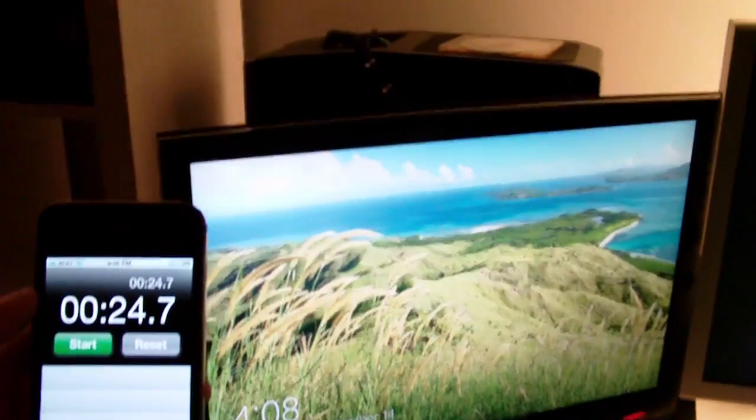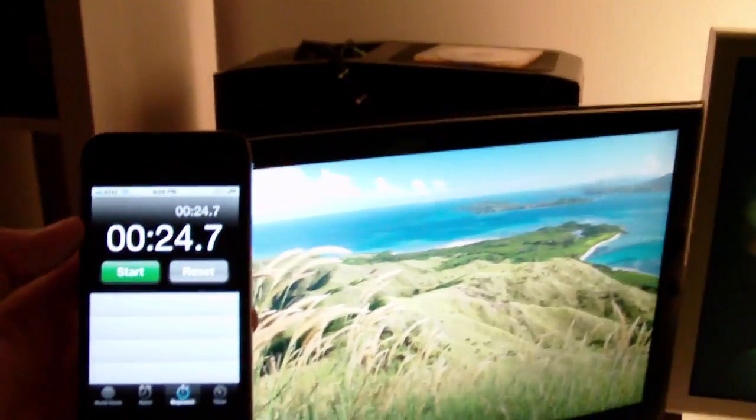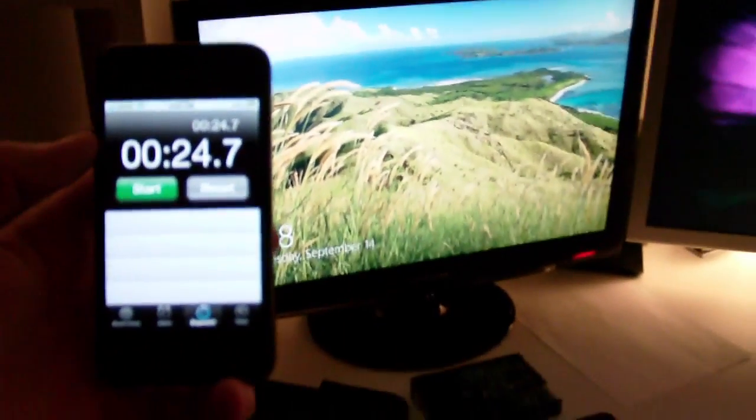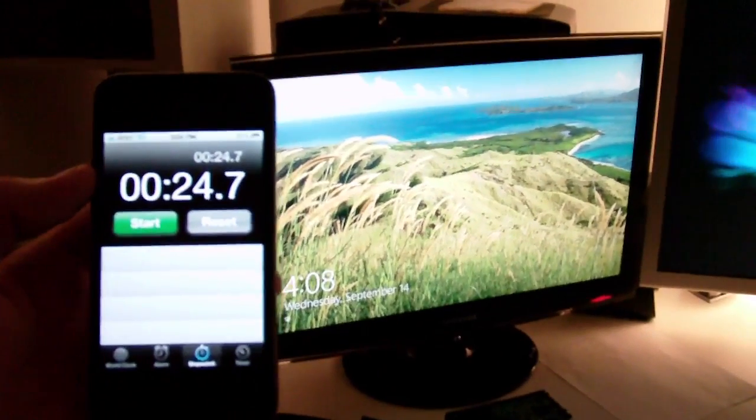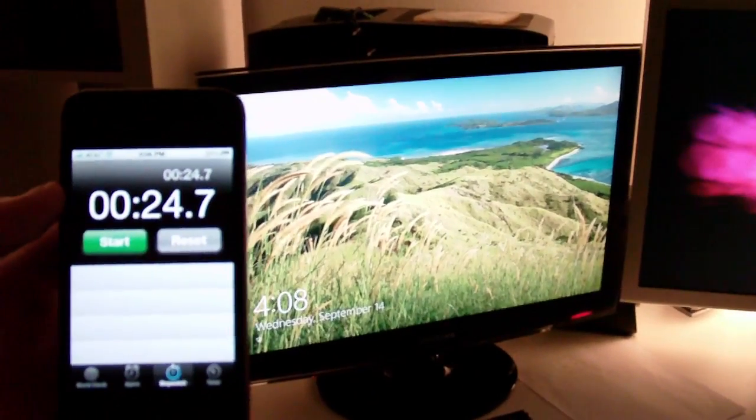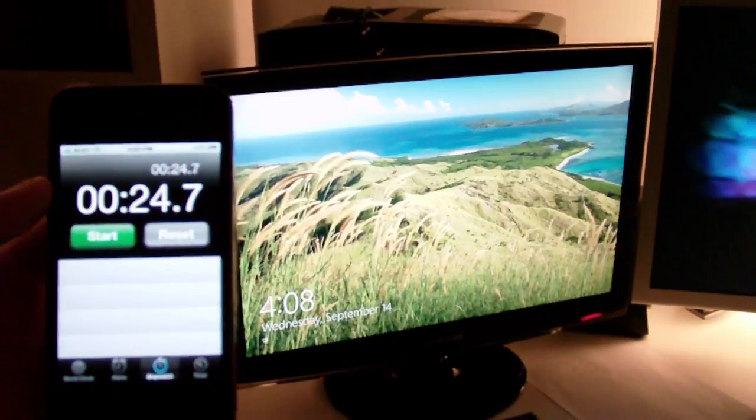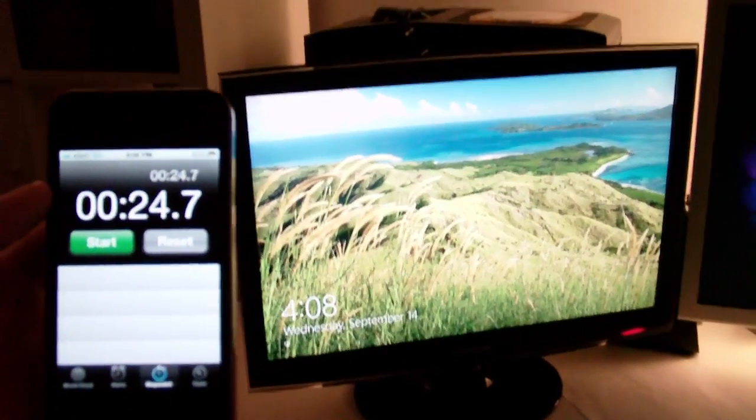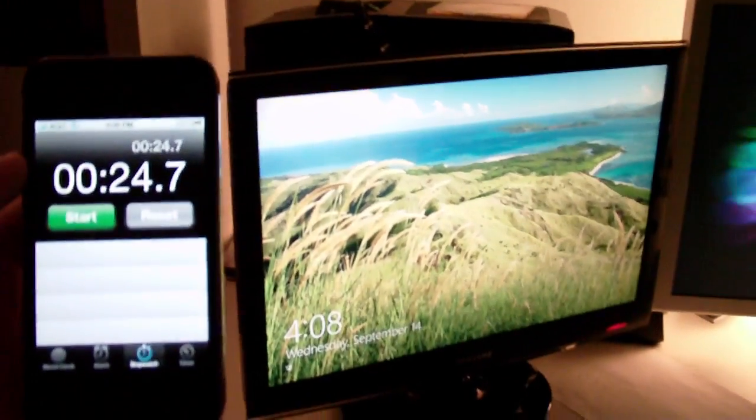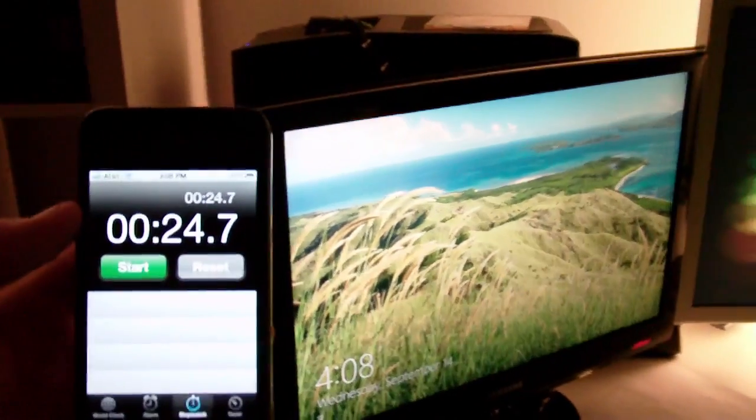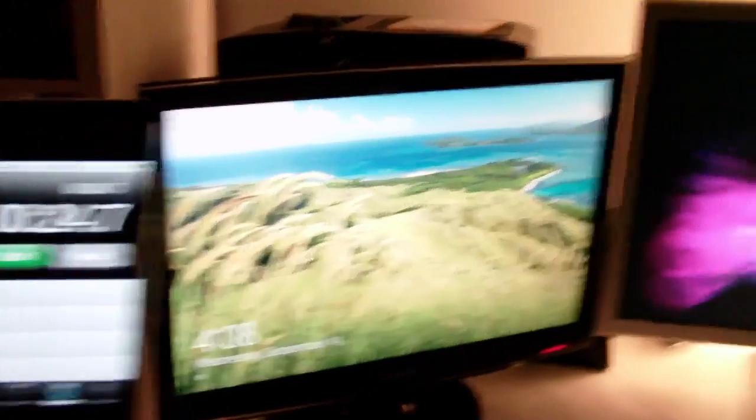I had Ubuntu installed on the machine before I loaded the developer preview. So this is the very first developer preview they released today at about 6 PM Pacific Standard Time. Just got it loaded. It's a 3.7 GB ISO, burned it to a DVD and it installed in about 10 minutes.